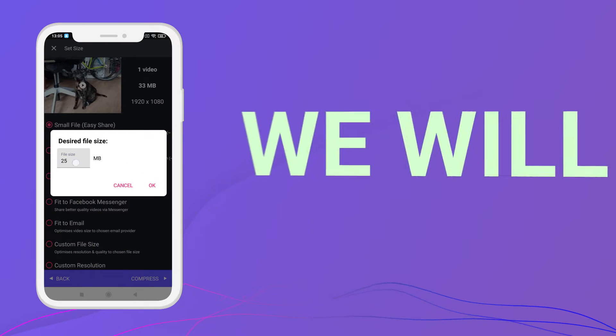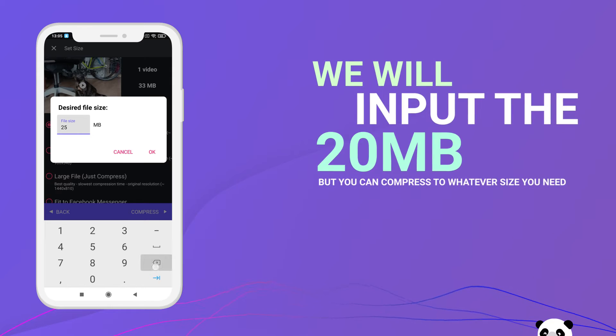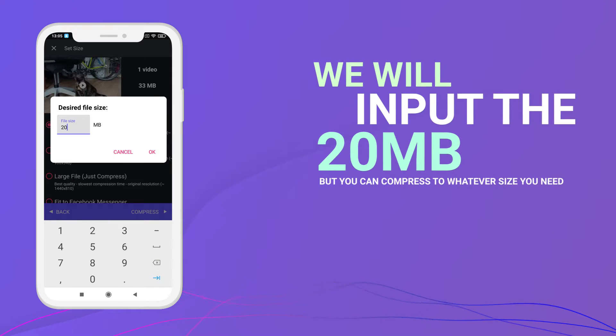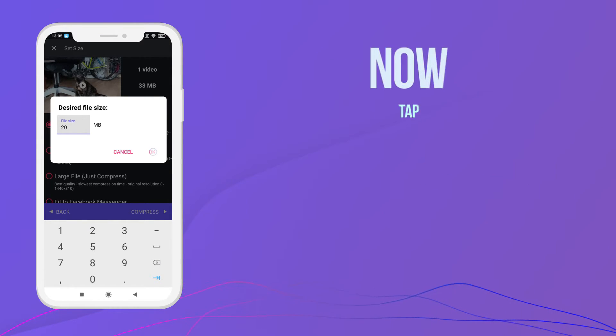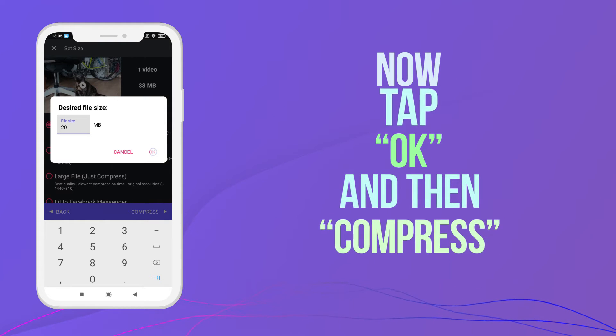We will enter 20 megabytes, but you can compress to whatever size you need. Now tap OK and then Compress.